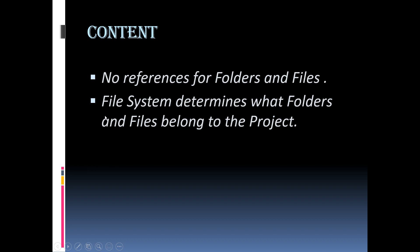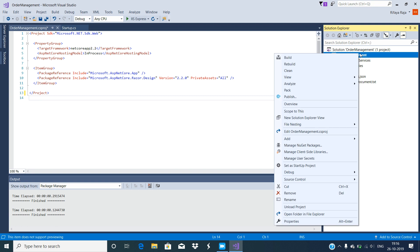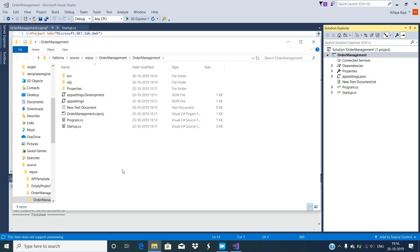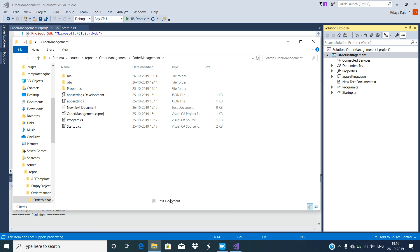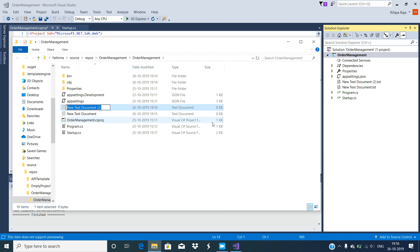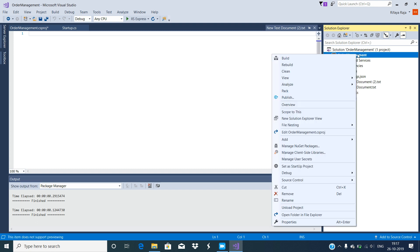Another significant change in ASP.NET Core is that the file system determines what folders and files belong to the project. ASP.NET Core project files and folders are synchronized with physical files and folders. If you add a new file or folder in the project folder, it will directly reflect in the Solution Explorer — you don't need to add it explicitly by right-clicking on the project.